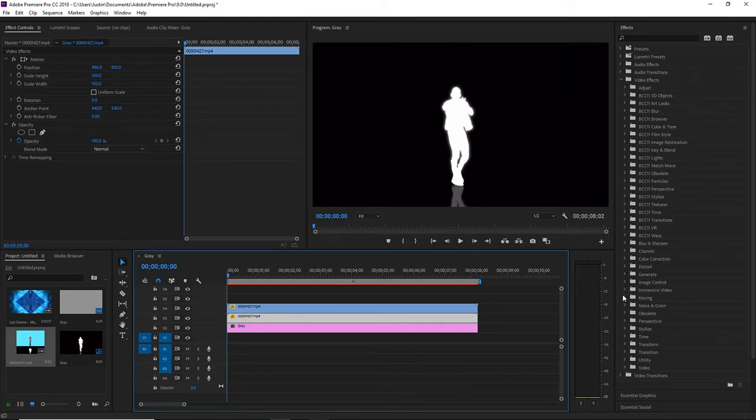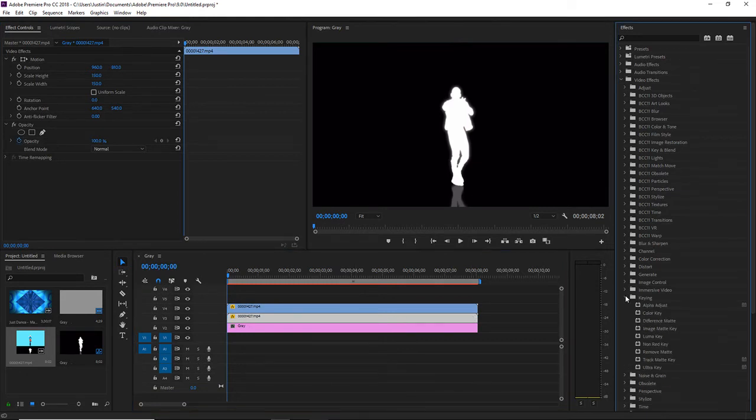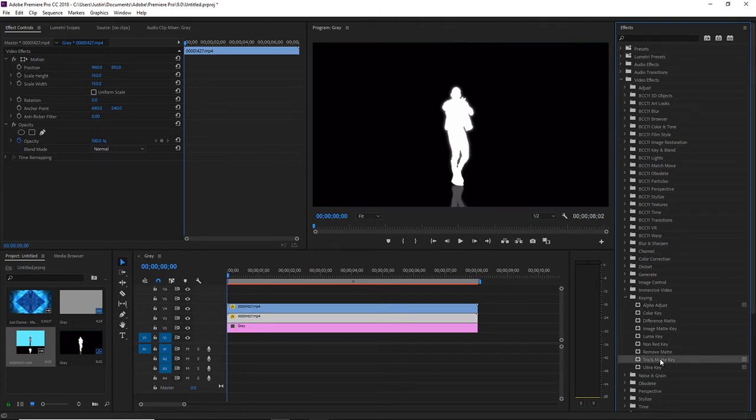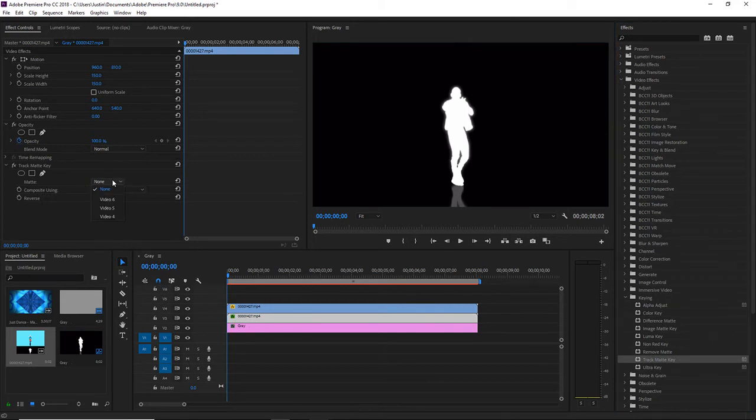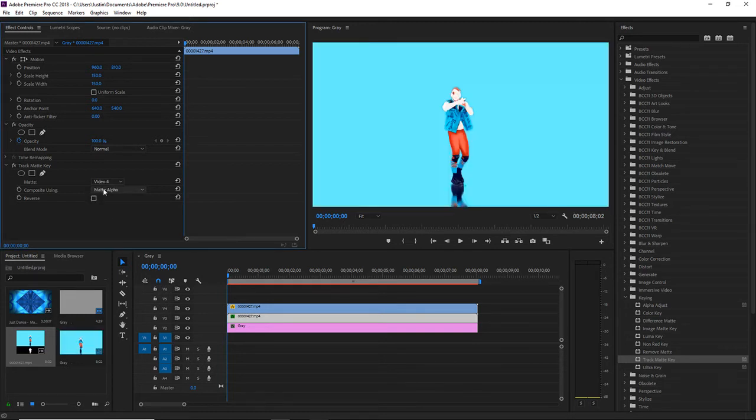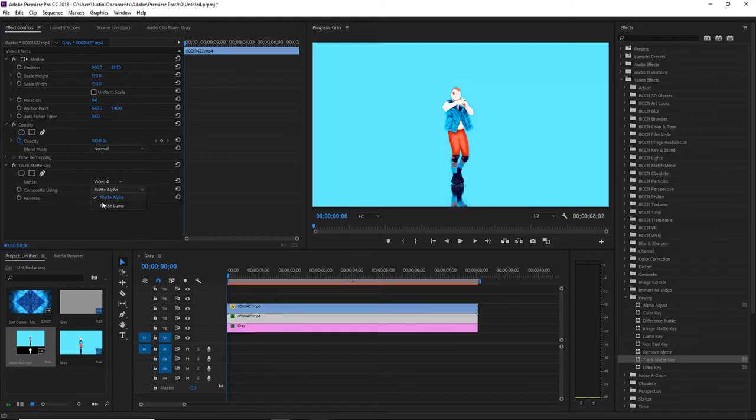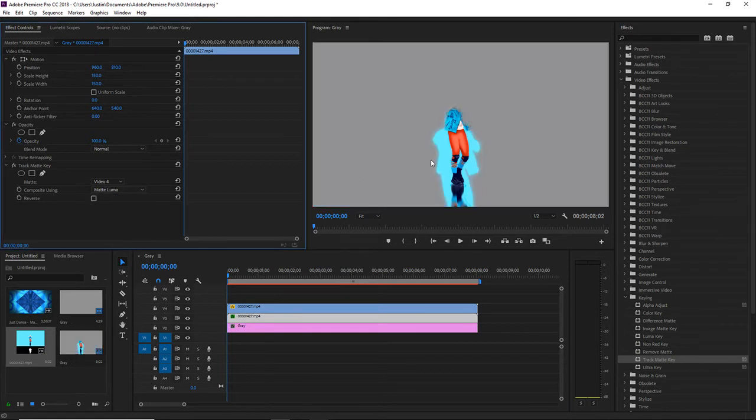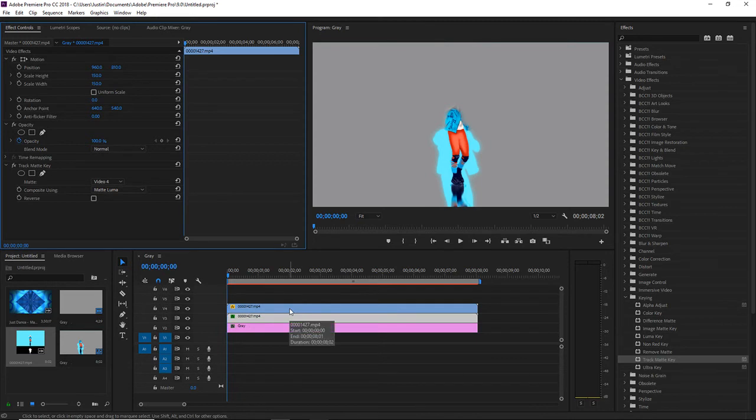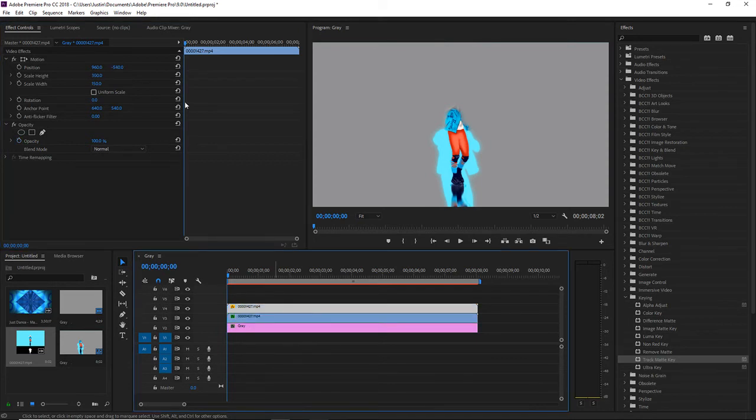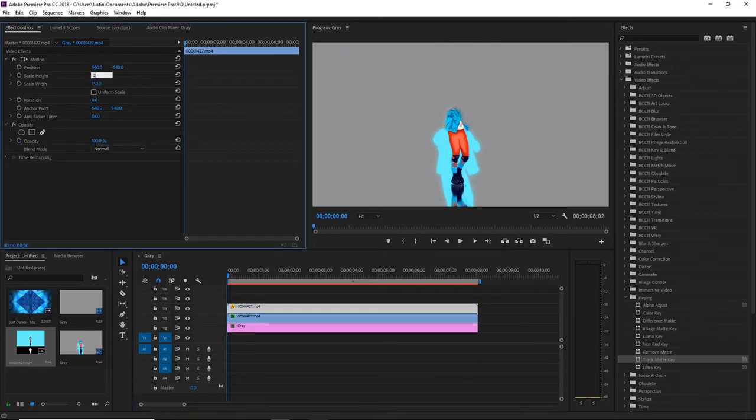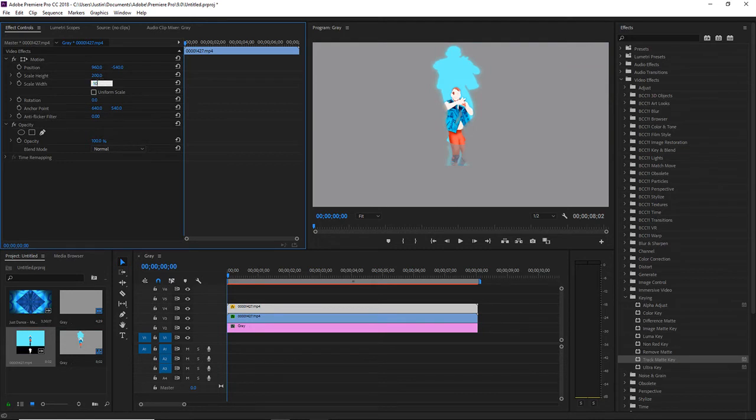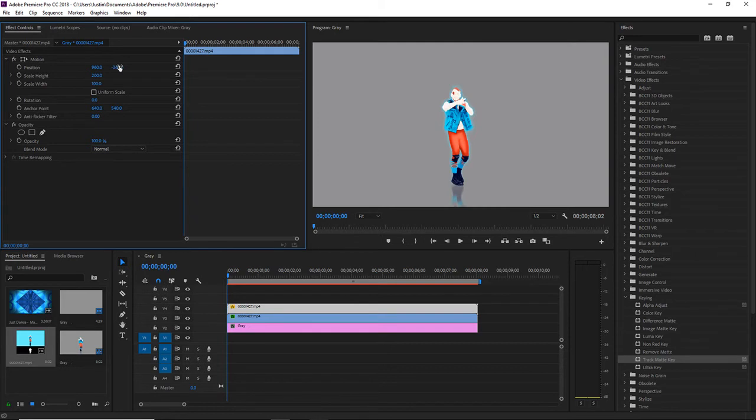Now how to do this: I usually go to keying, which is over here, and I go to track matte key. Now when you go to matte and you click on the video above, and in composite using, you go to luma. That's what it looks like if you double the mask height. So I usually just set it to 200 and 100, and for the position I do a negative 360.